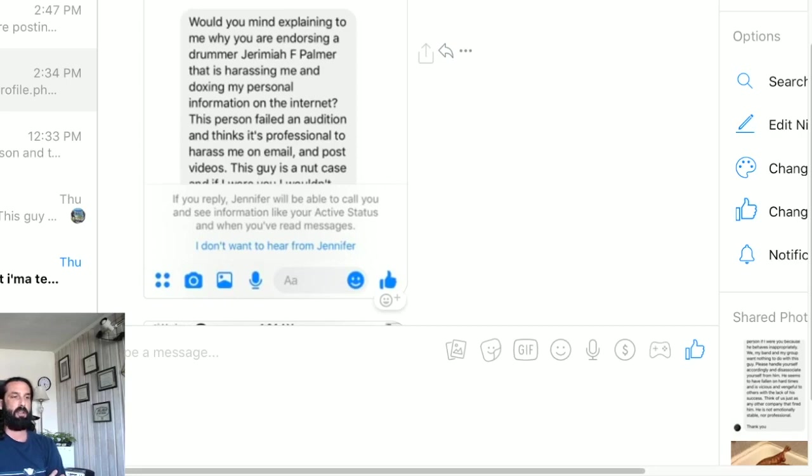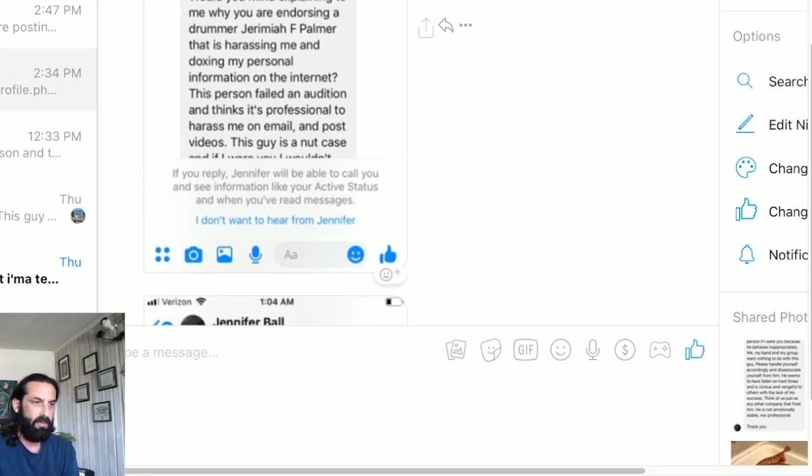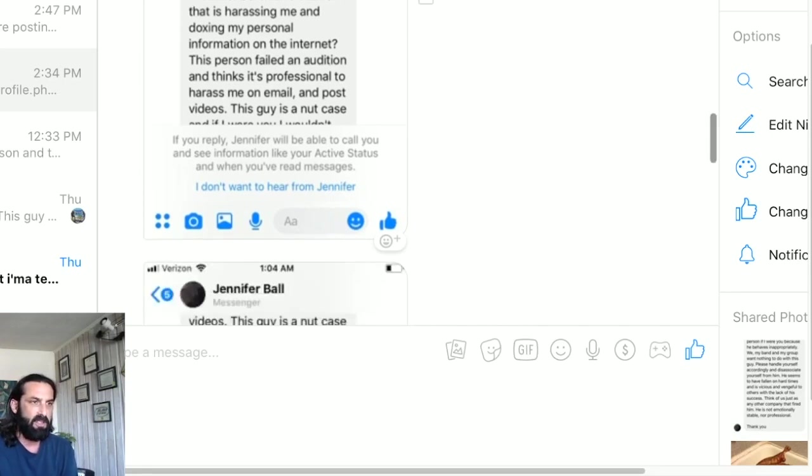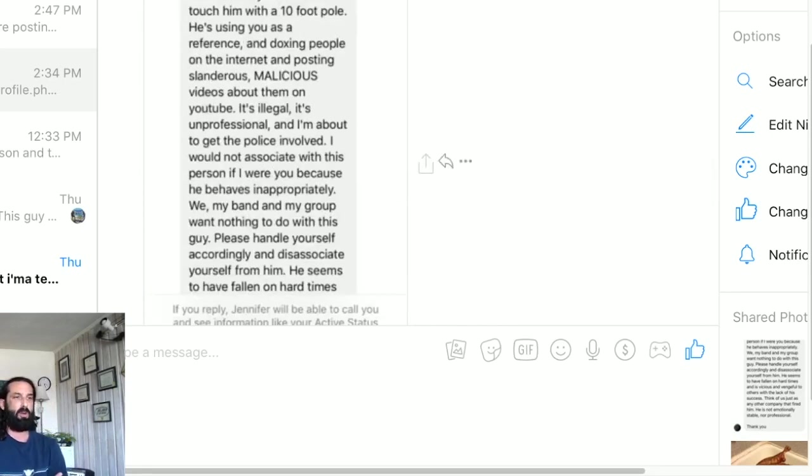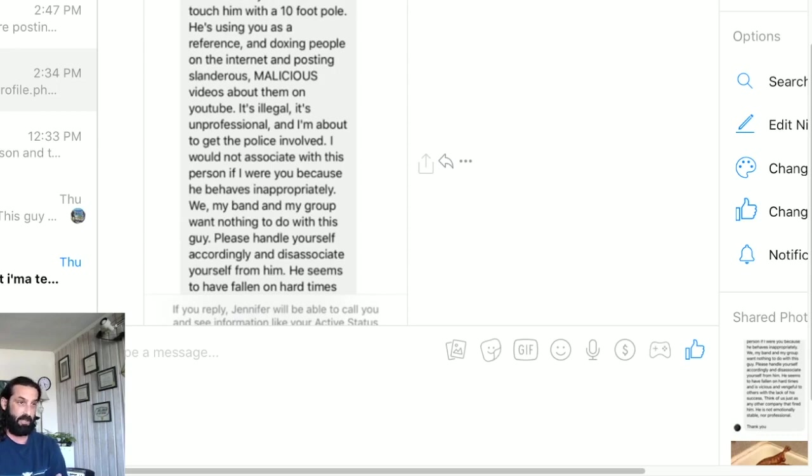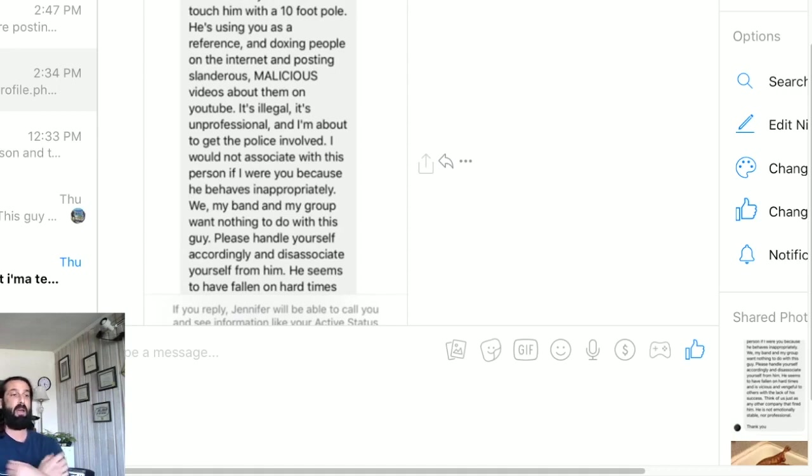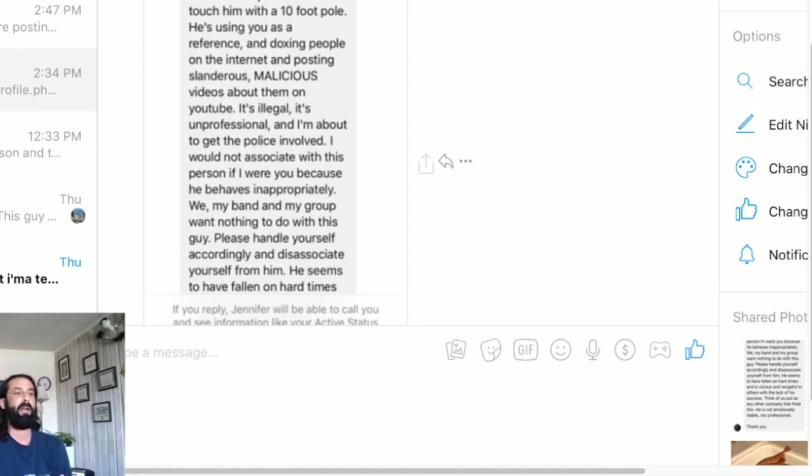Jennifer writes, and again picture of Ben Jackson: would you mind explaining to me why you are endorsing a drummer Jeremiah F Palmer that is harassing me and doxing my personal information on the internet? This person failed an audition and thinks it's professional to harass me on email and post videos. This guy is a nutcase and if I were you I wouldn't touch him with a 10-foot pole. He's using you as a reference and doxing people on the internet and posting slanderous, malicious videos about them on YouTube.